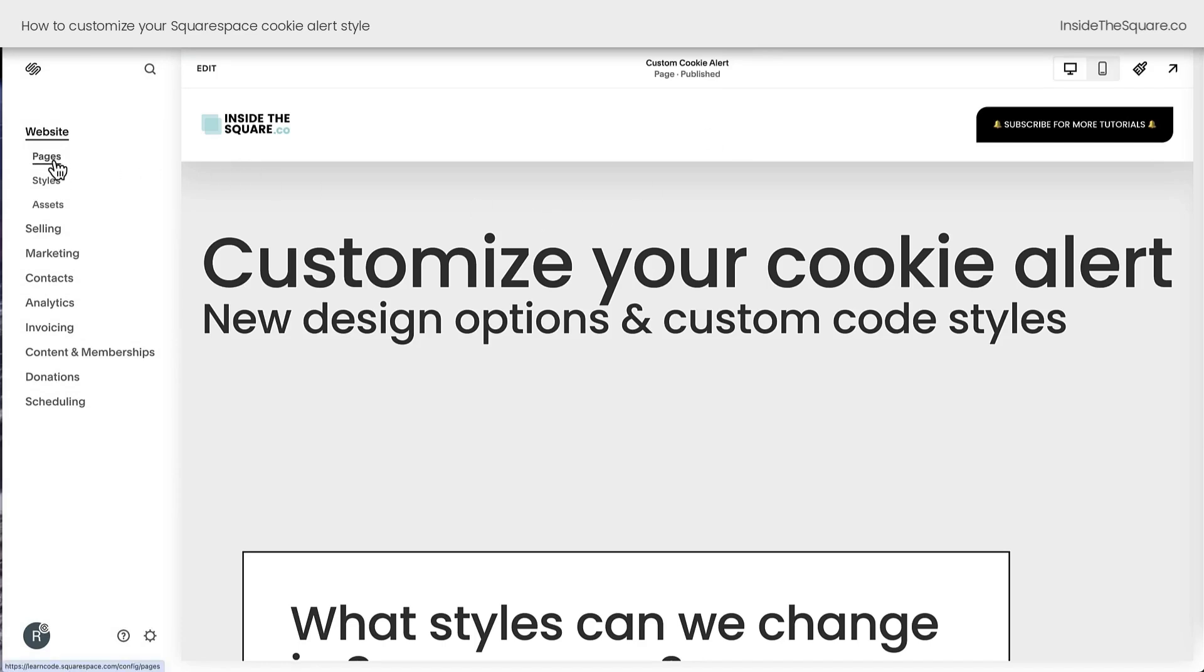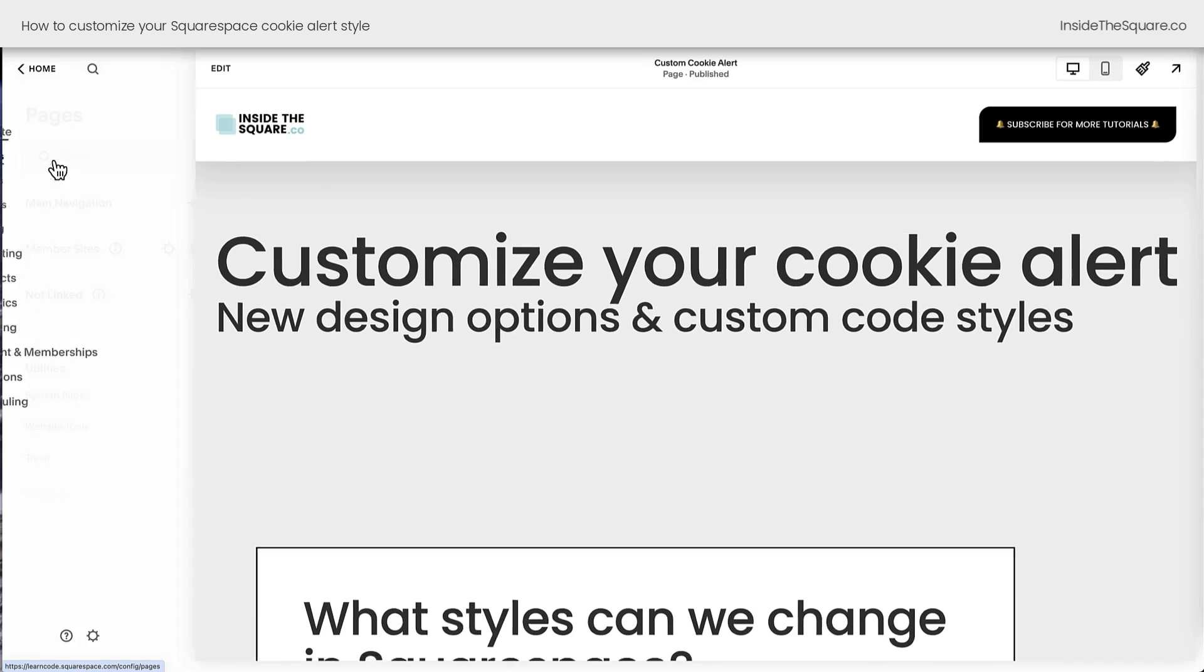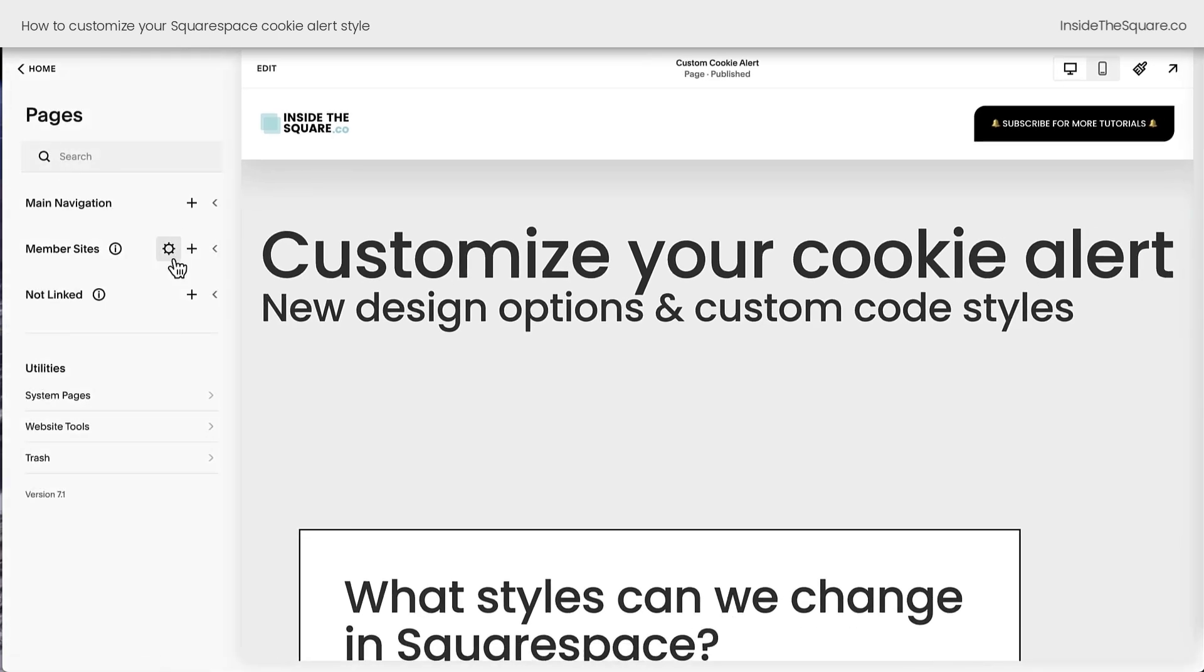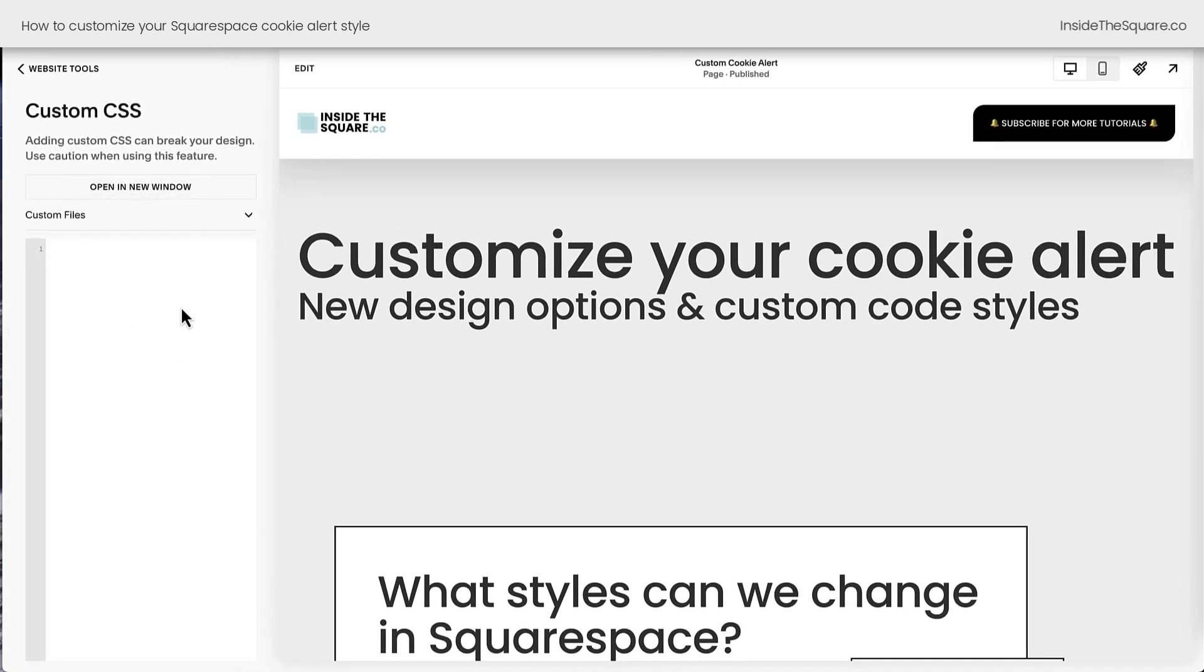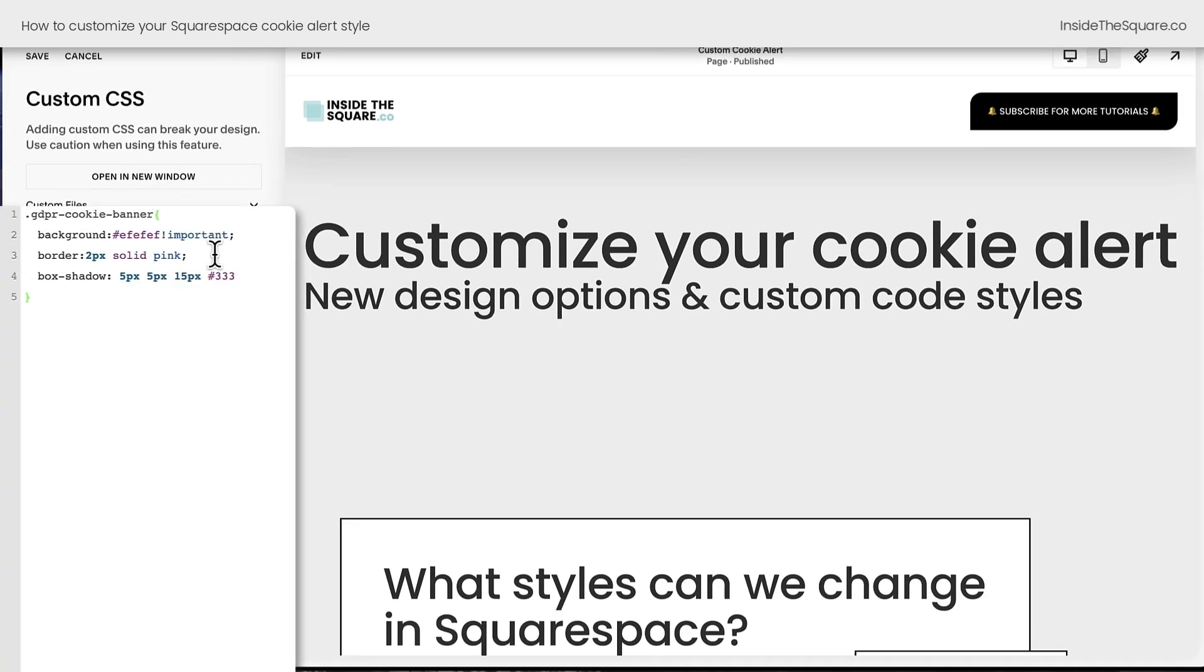On the left-hand side of the screen, I want you to click on the word Pages underneath the word Website. This takes you to your Pages menu, and near the bottom, you'll see Website Tools. Click on that option, and here we have Custom CSS. We're going to add the custom codes listed beneath the video right here.